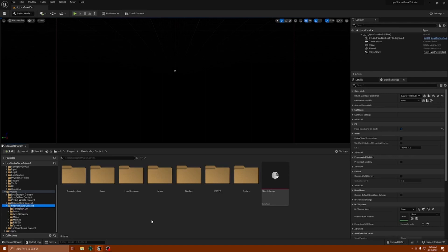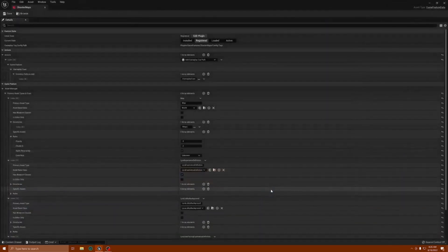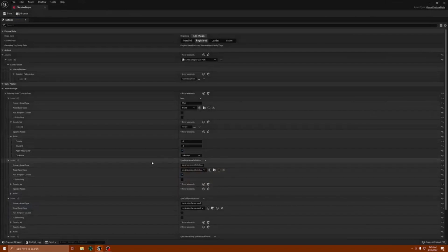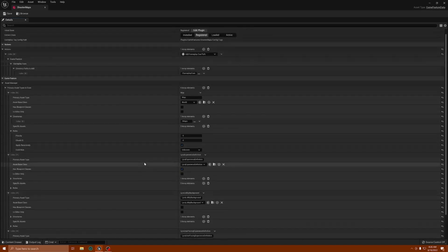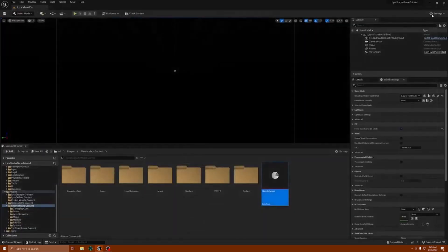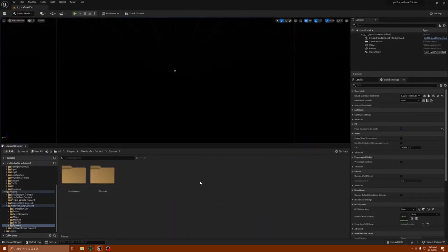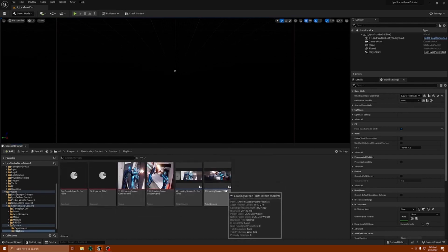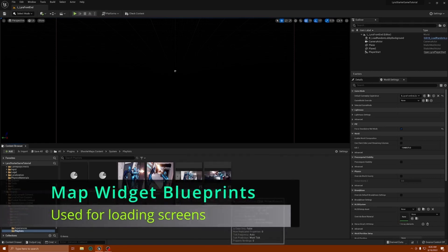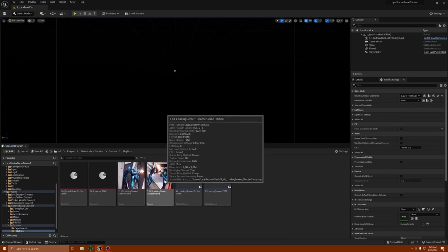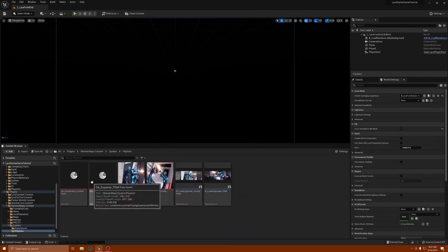This is basically the map system that's behind the menu — when you press play it's loading this map. There's a game feature data asset in here, and then you have your system folder which has your playlists, loading screens, and different things. This is where you're going to find the screens you can change — like this is the loading screen for control point, this is the loading screen for a shooter game.